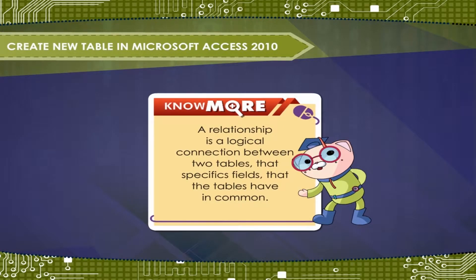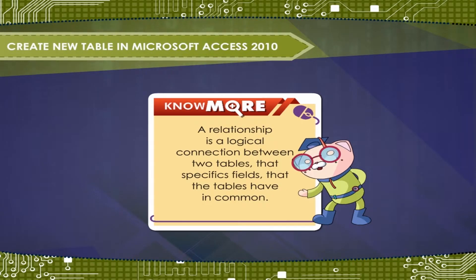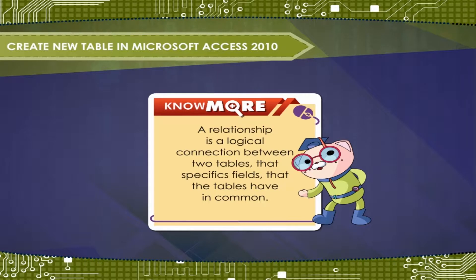A relationship is a logical connection between two tables that specifies fields that the tables have in common.